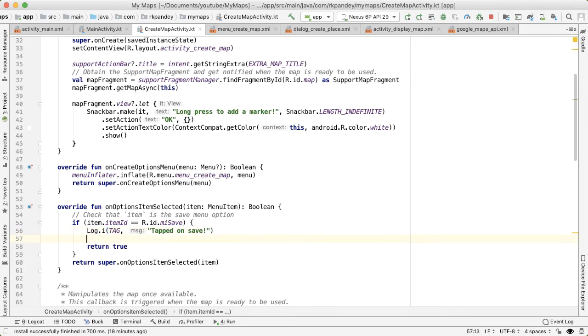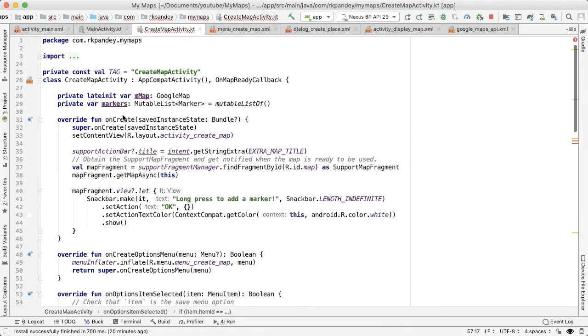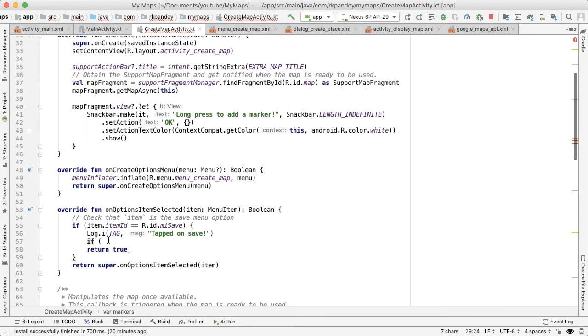So what we'd like to do here is create a map based on the marker data that we have, and then pass that back to the parent activity. Before we do that, again, we need to do error handling.